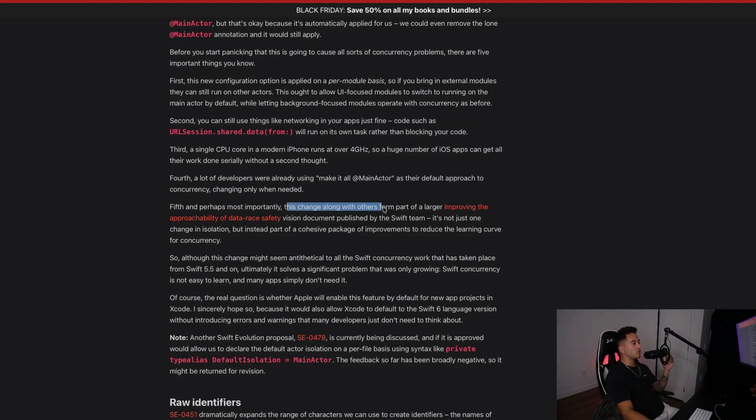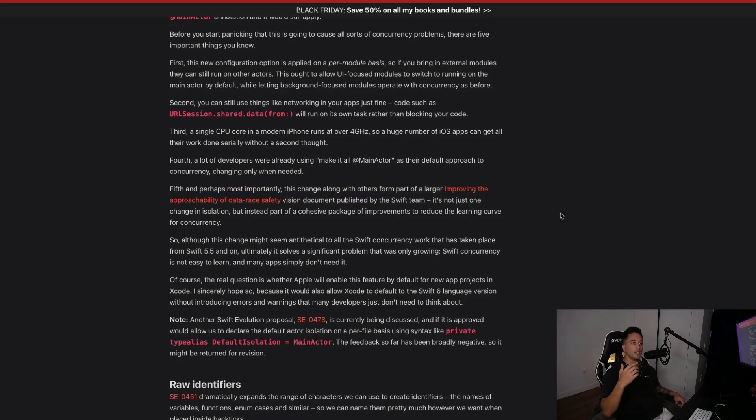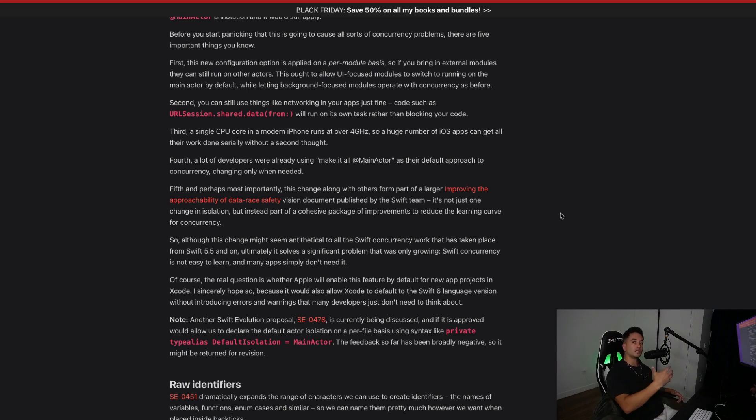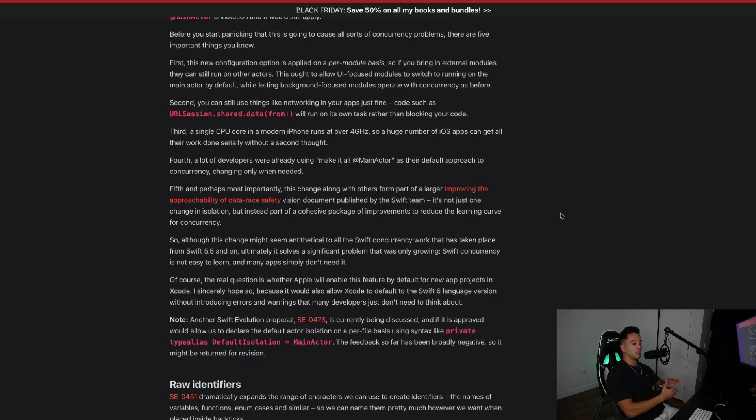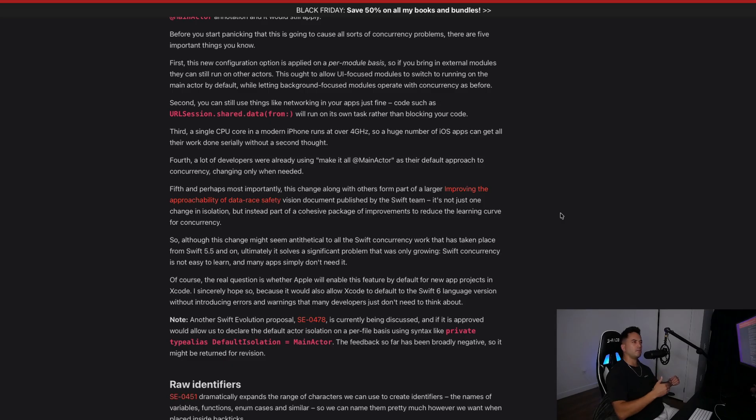Most importantly, this change along with others is just part of a larger effort improving the approachability of data race safety. Swift is ultimately just trying to make our code safer here. There is a bit of a learning curve with adjusting to these new features, but once you get your head wrapped around it and you do a little bit of practice in your code, it starts to make sense and you're like, maybe it should have been this way the whole time.